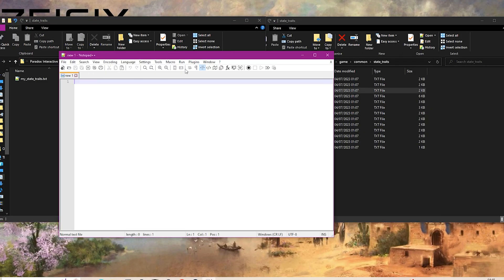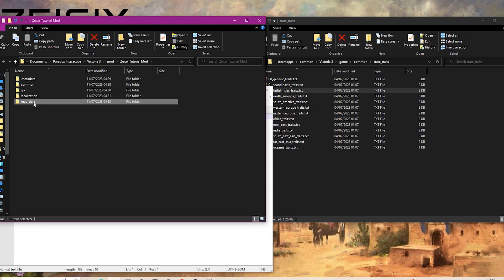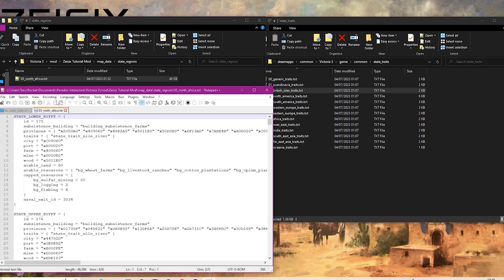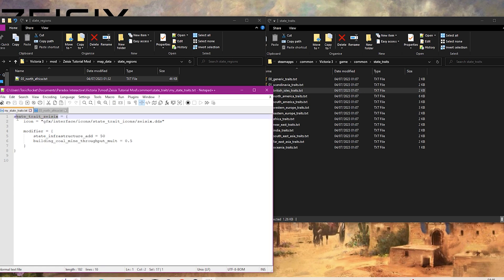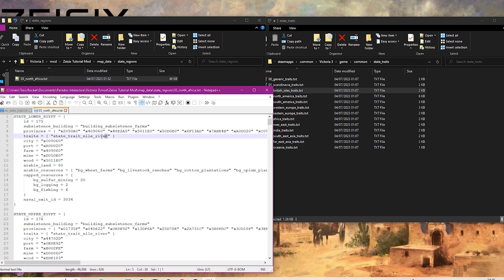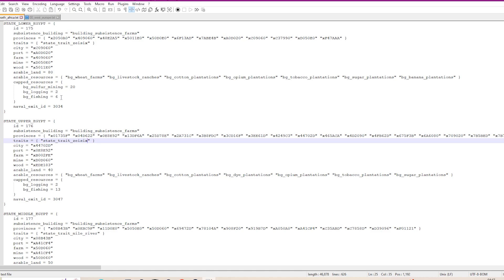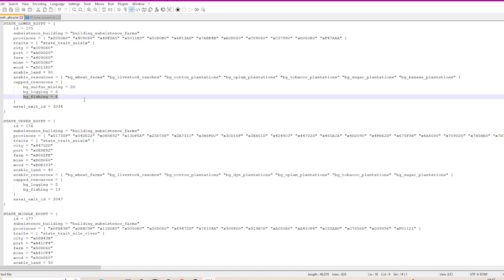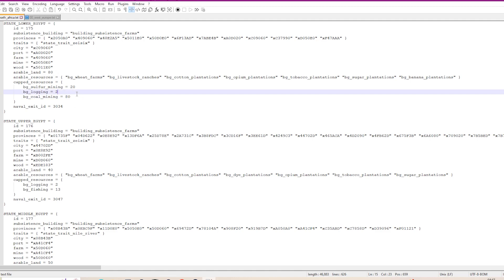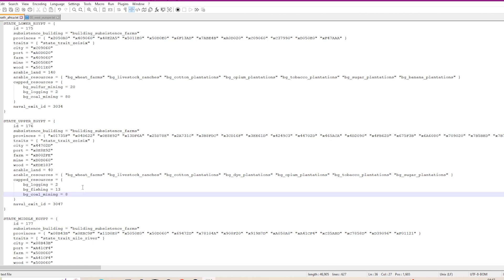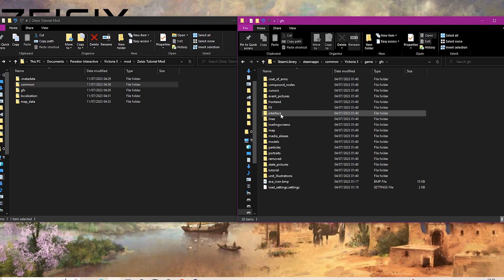The next thing we need to do is go to our Africa file. We're going to do Egypt - you will do whatever state you have. Copy that trait name and put it into the traits field here for Lower Egypt, and also add it to Upper Egypt. Since we added a boost for coal mines, we're also going to add some coal mines. I'll copy this bit of code from another file, put it in here, set it to 80 - that means we have 80 coal mines. Add coal mines to the other state as well, then save that file.